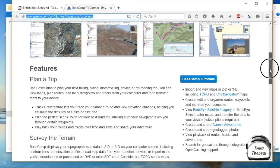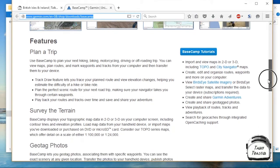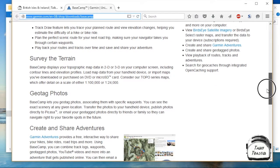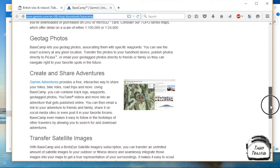Use certain features and how to do certain things, such as creating routes, tracks, and uploading them and downloading them from your Garmin. You can also geotag photos, and you can obviously work with maps.